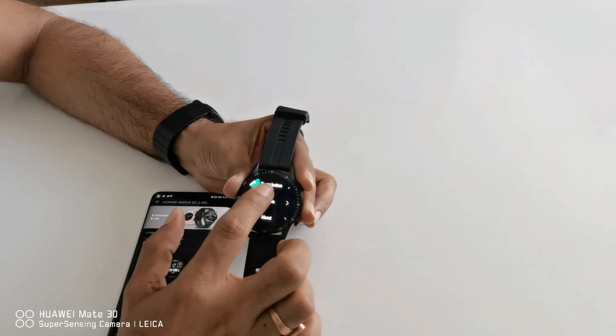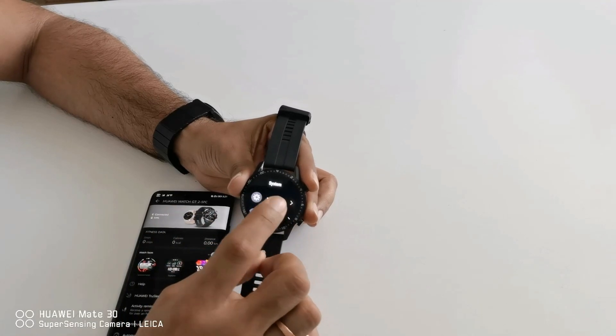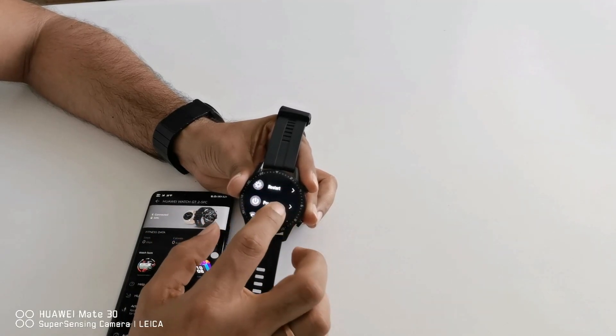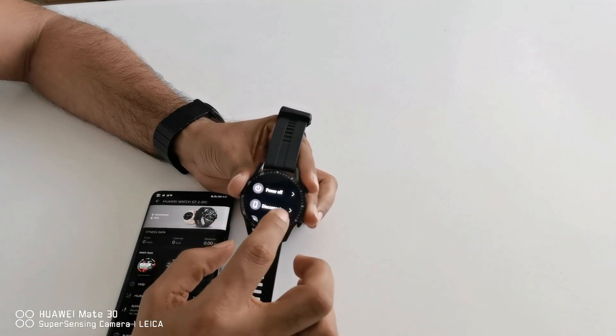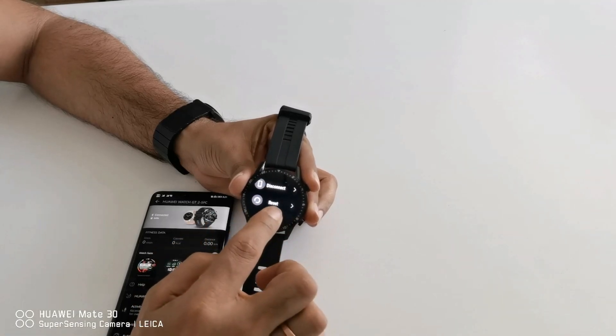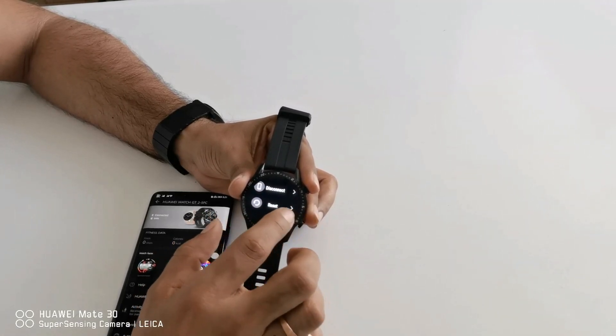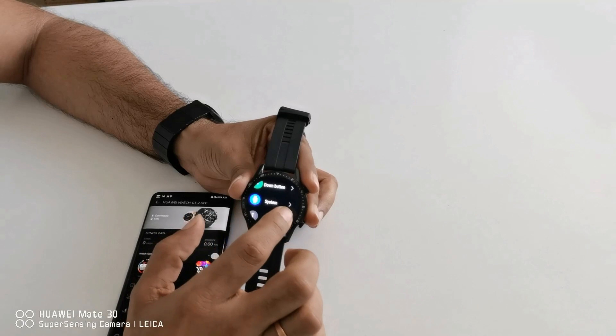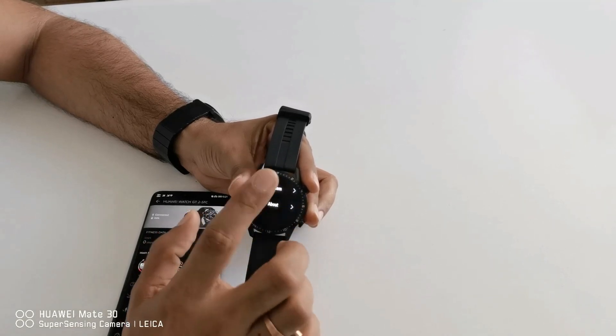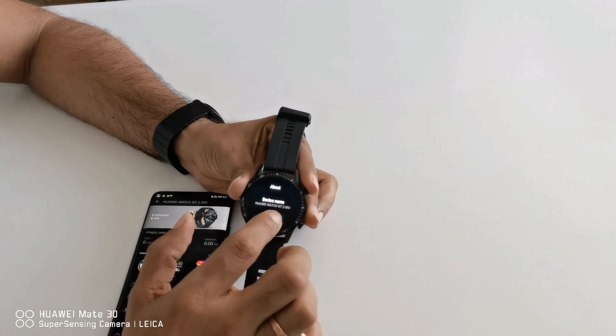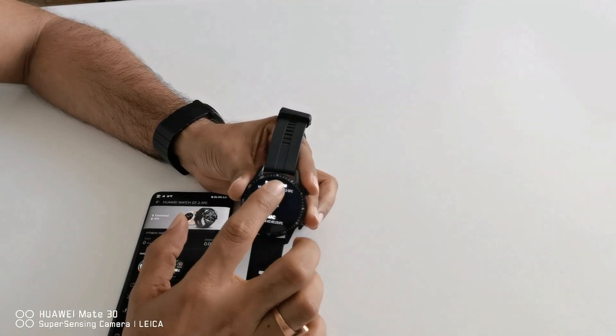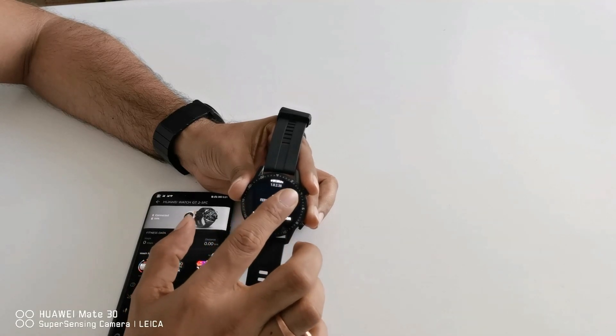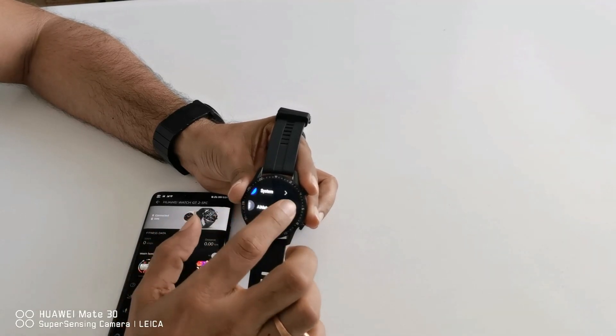After that you can see system options so you can restart your watch, you can power on or off from here, you can disconnect from the phone and you can completely reset your watch from this option. And then about, you can see all other things, the model, device name, mac address, serial number, everything you can see from here.